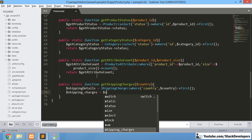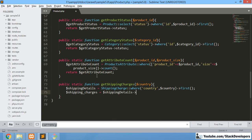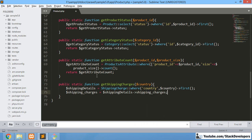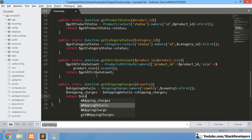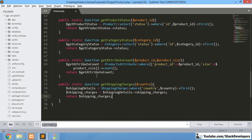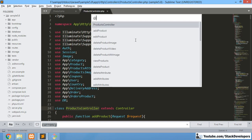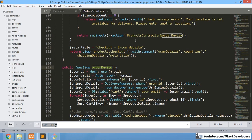We get the shipping charges from the result and store it in the `$shippingCharges` variable, then return it. Now we can call this function in our blade file, but first we need to check the controller — in the press controller we will look at the order view function.